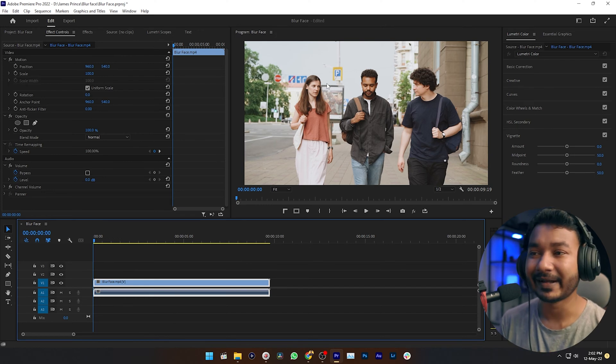To blur the face you can use Gaussian blur or mosaic effect. Personally I like to use mosaic effect because this effect really hides the face a little bit better than Gaussian blur.